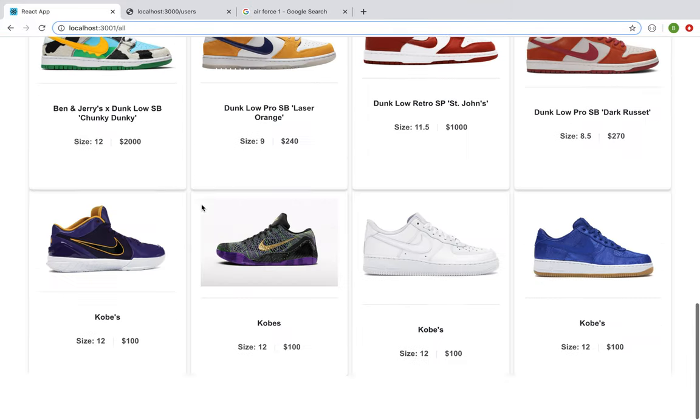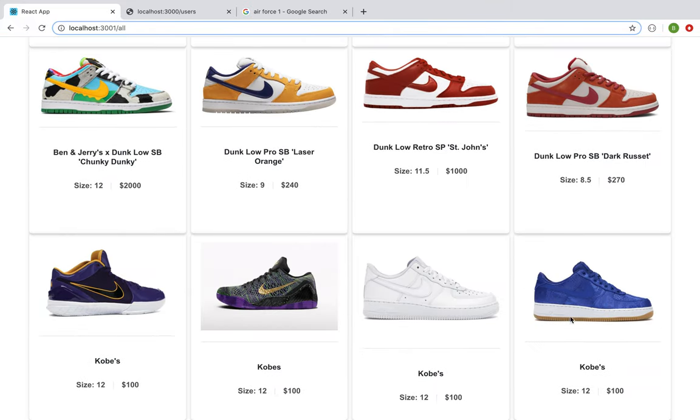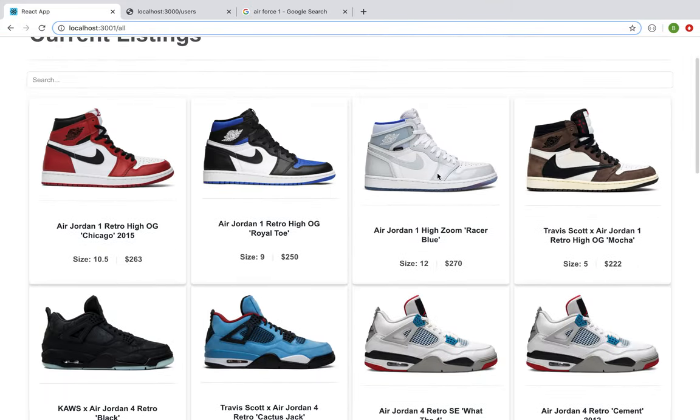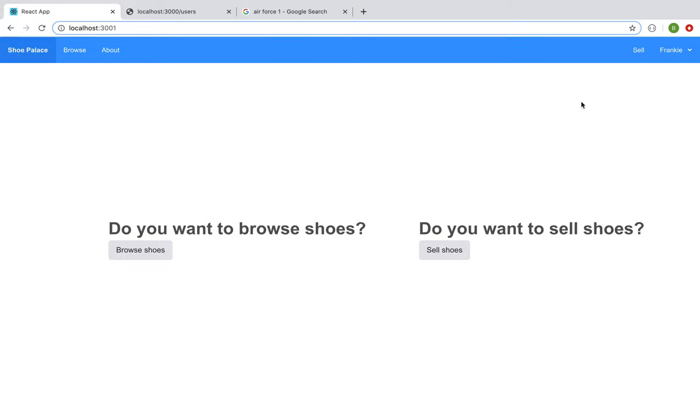If I go to all the shoes browse, you can see that that shoe is there as well. The user can also log out.